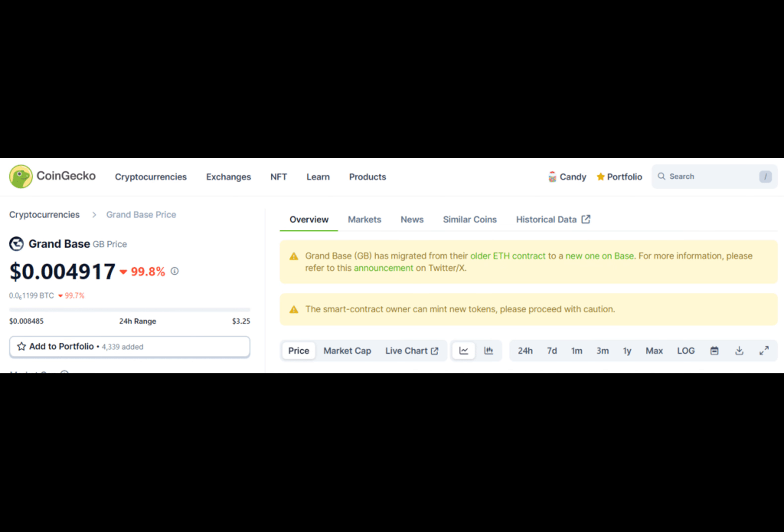As of press time, MEX hasn't issued any public statements regarding the matter, and the method through which the exploiter gained access to the deployer wallet remains unclear as well.